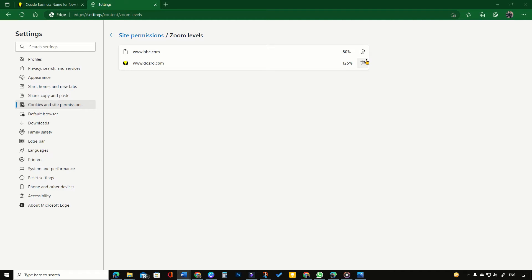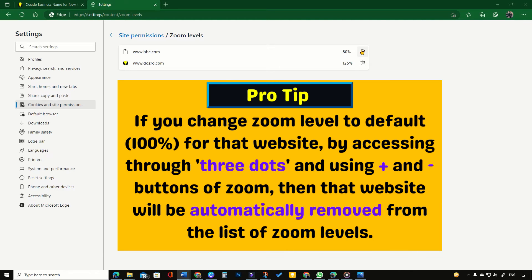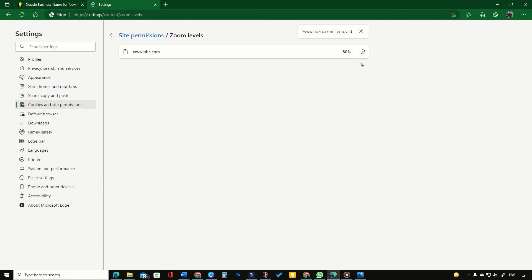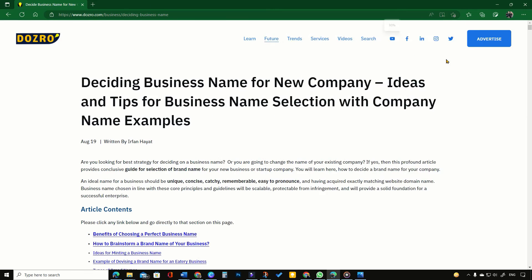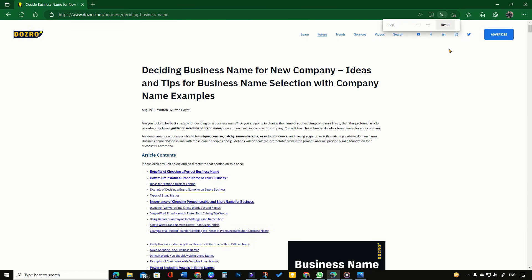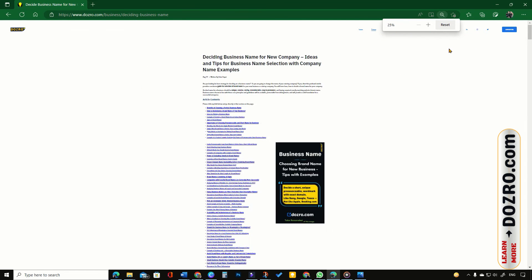Here you can click the Delete button next to a website to reset the zoom level to 100% default.